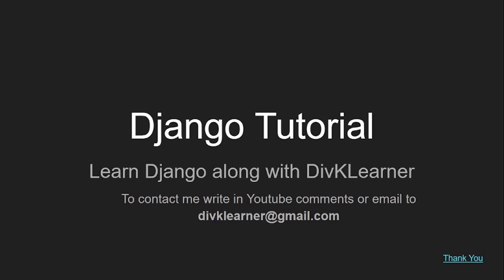Hello everyone, welcome to the next session of Django Tutorial. We are learning Django with me, divklearn. To contact me, you can write in the comments or email me at divklearn.